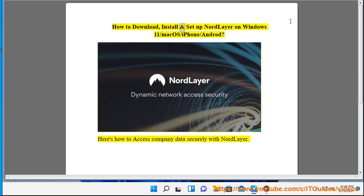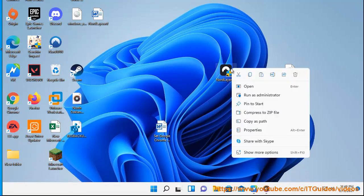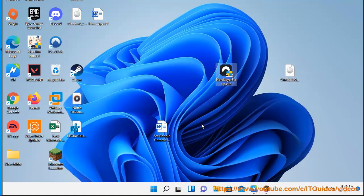How to download, install and set up NordLayer on Windows 11, Mac OS, iPhone, and Android. Here's how to access company data securely with NordLayer.